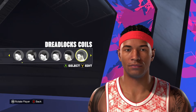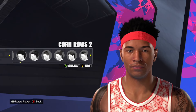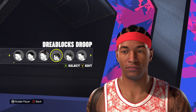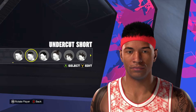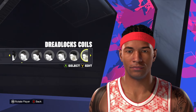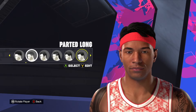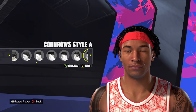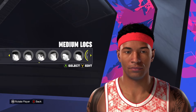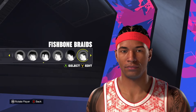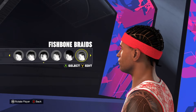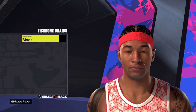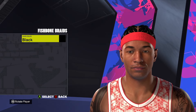First things first with the hair — you can go a couple of different ways. You could either go with corn rows, or if you go over a little bit further, there are the fishbone braids. I think the fishbone braids are a little bit more Allen Iverson's signature style. Make sure you change the hair color over to black.